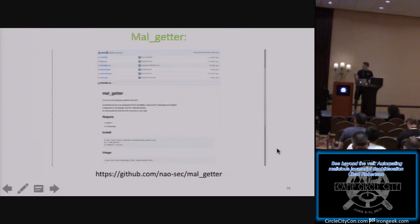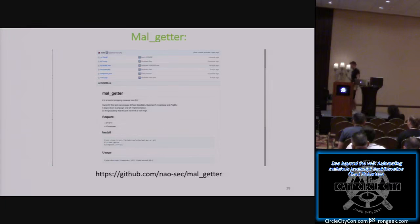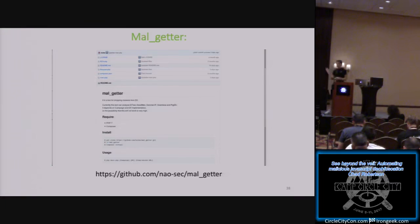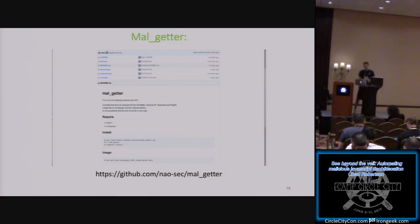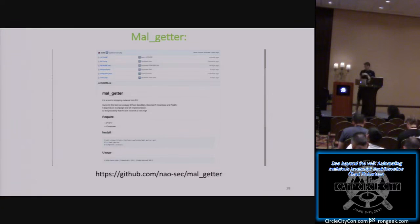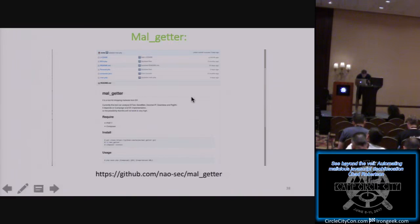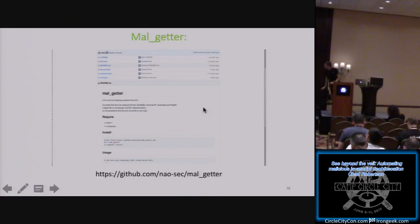There's a project called Malgetter that was updated three days ago — it's really cool. It has a Rig campaign thread with sub-threads like decimal IP, EI test, and others operating in Rig right now. Malgetter analyzes each of those. It's by the NAO sec person, and there was a recent RSA talk referencing it that covered the different Rig campaigns and threads.